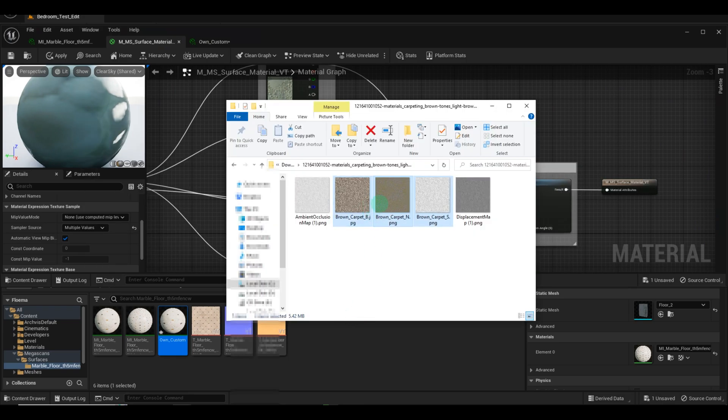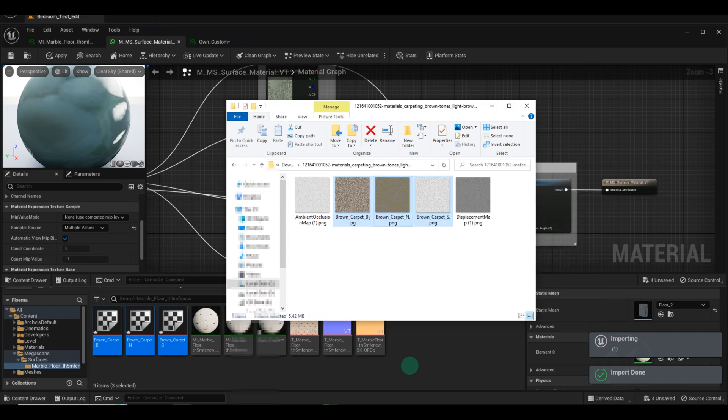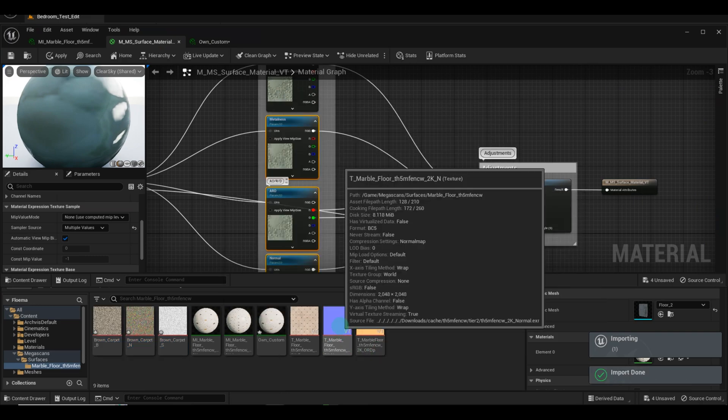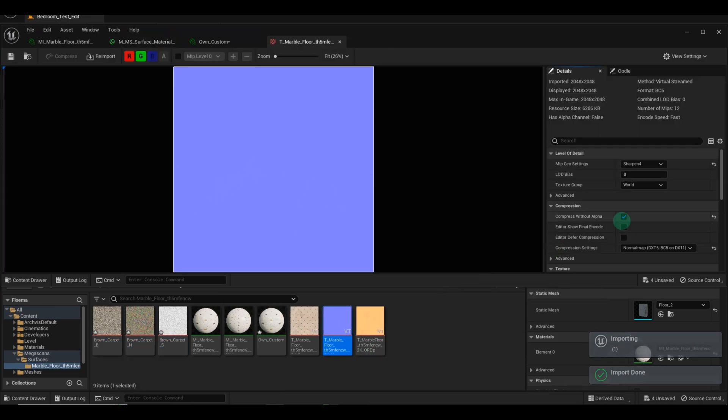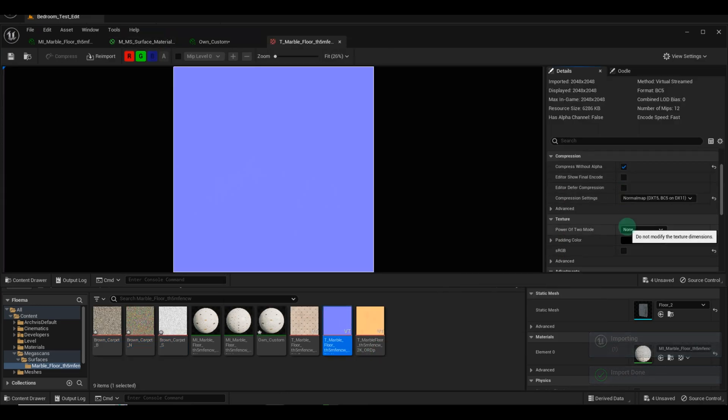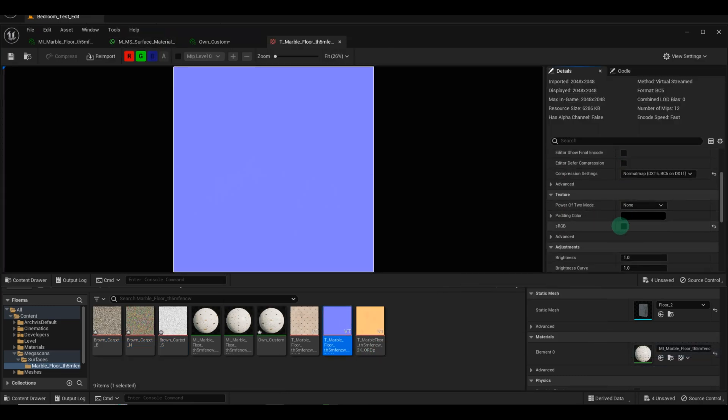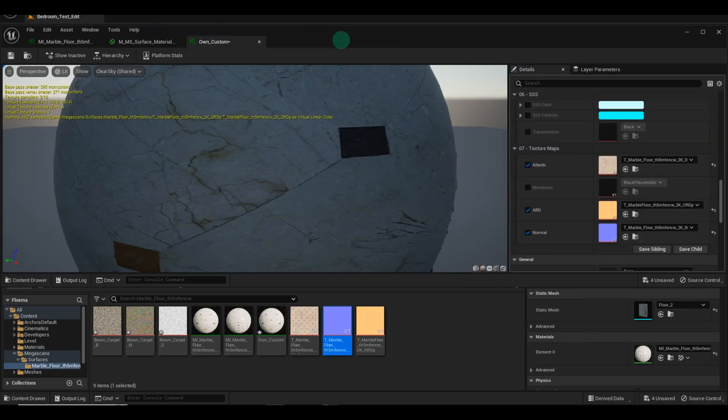When importing textures into Unreal Engine, it's important to check the NormalMap settings. Ensure that the sRGB option is not ticked, as NormalMaps do not work with sRGB.